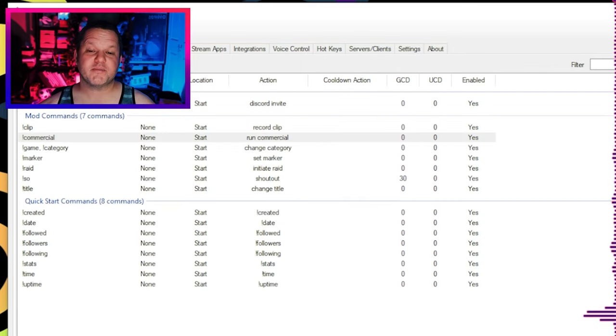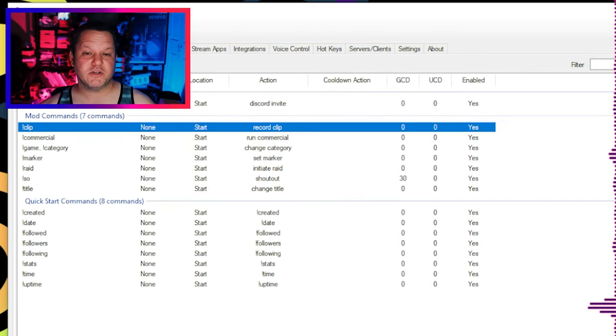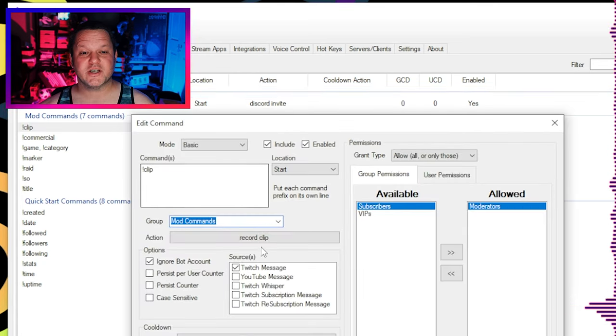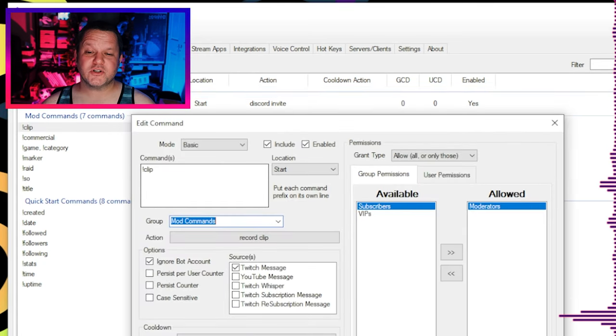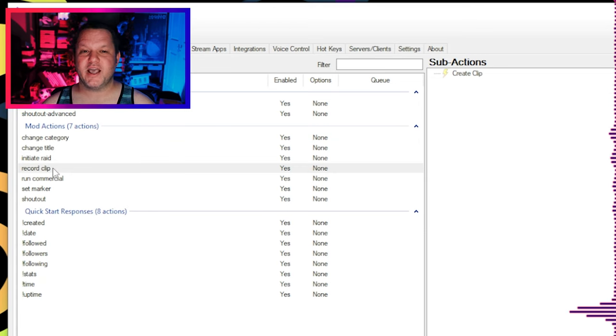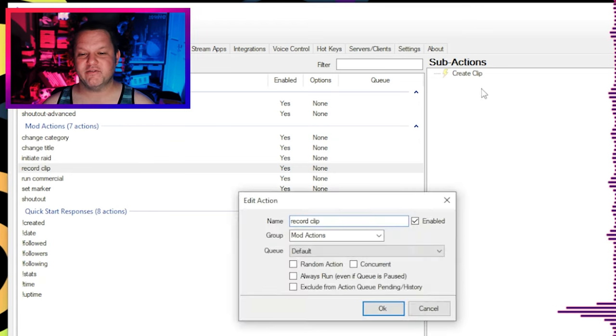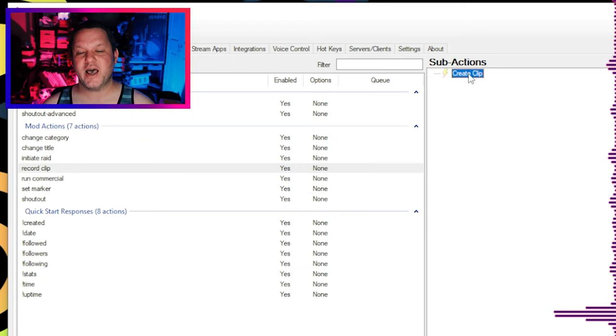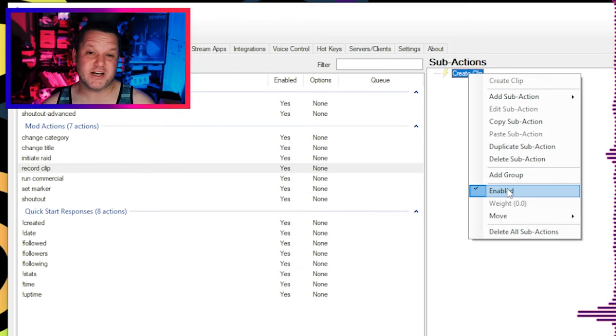Next, we have an Exclamation Clip command that does just what it sounds like. It automatically creates a 30 second clip. It's unfortunate that Twitch doesn't add more options to this ability yet, but it could still be a handy way to snag a funny moment without having to go to a new tab and miss out on what's actually happening next.